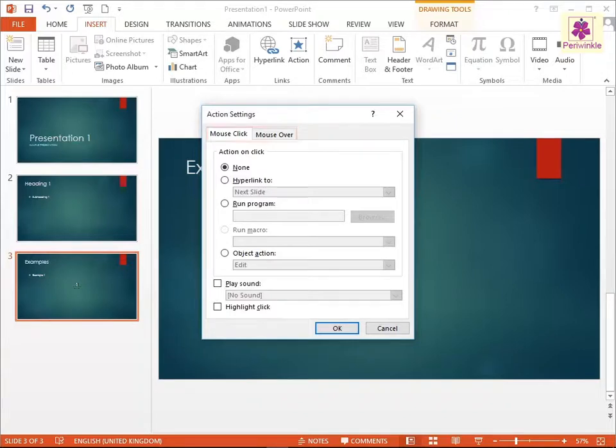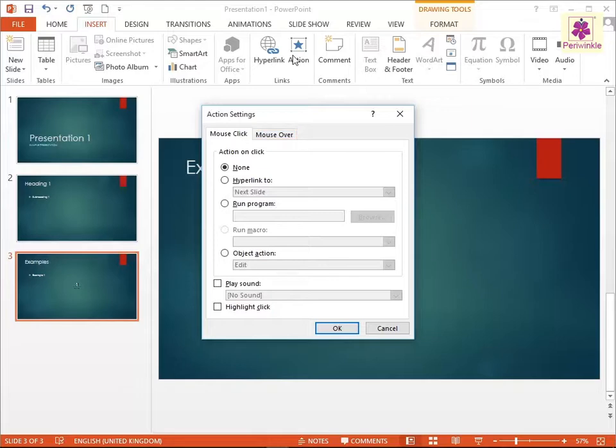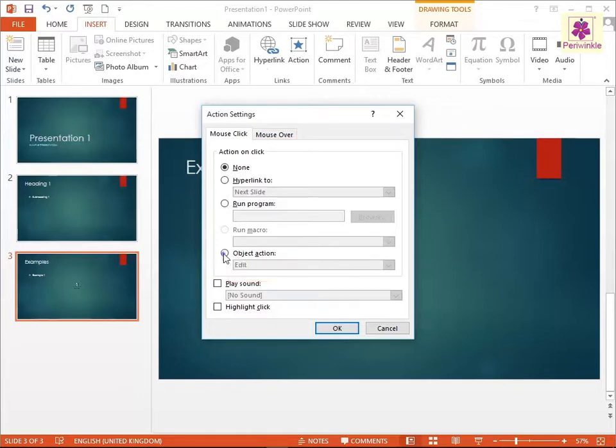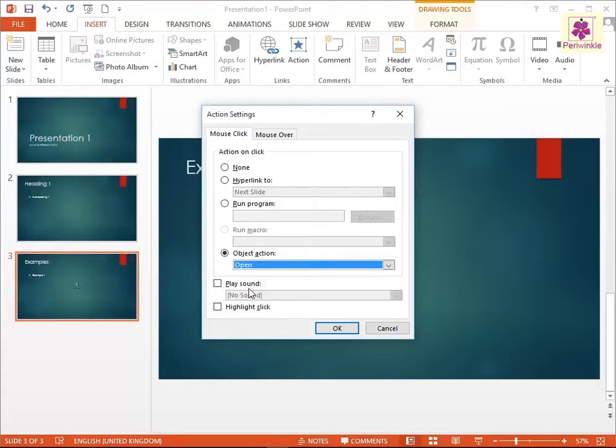In the Action Settings dialog box, select either the Mouse Click or Mouse Over tab to open the file using a mouse click or by placing the pointer over it. Select Object, then select Object Action. Select Open from the Object Action drop-down list and click OK.